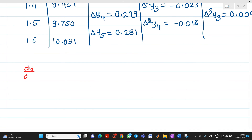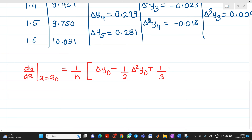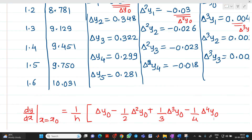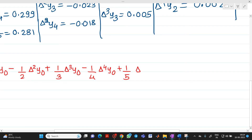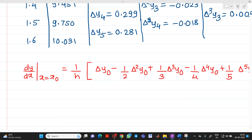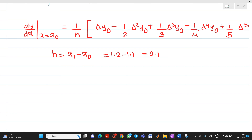The formula for dy/dx at x = x₀ using Newton's forward interpolation is: (1/h)[Δy₀ − (1/2)Δ²y₀ + (1/3)Δ³y₀ − (1/4)Δ⁴y₀ + (1/5)Δ⁵y₀]. Here h = x₁ − x₀ = 1.2 − 1.1 = 0.1.